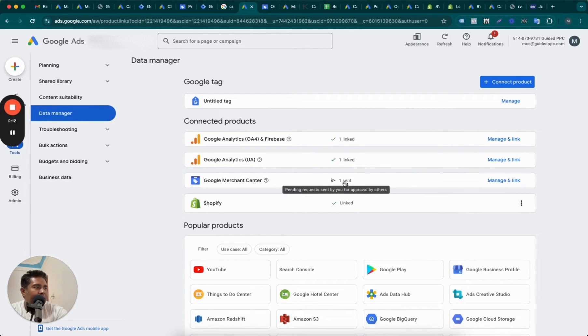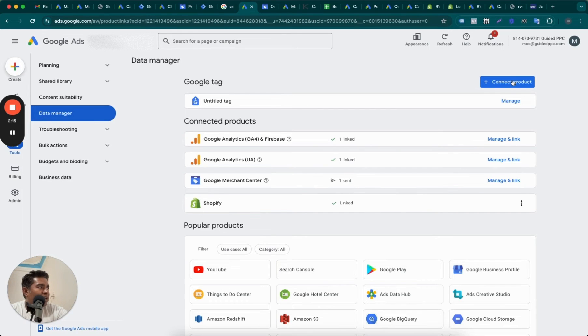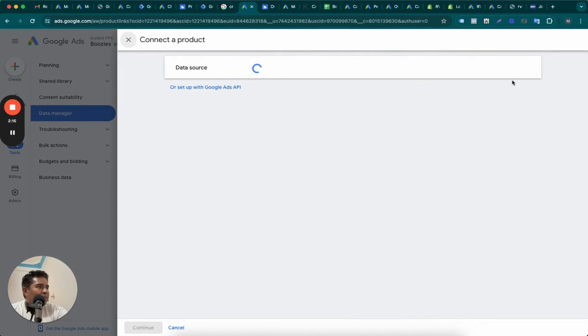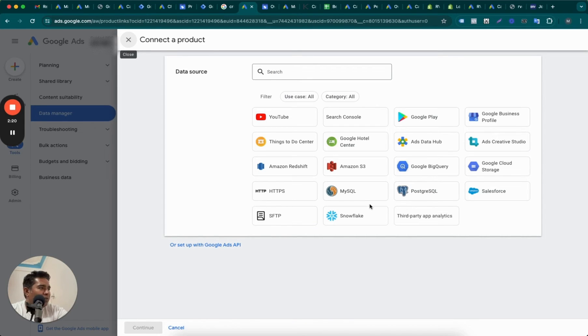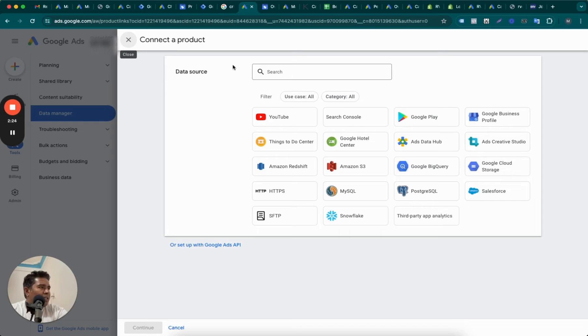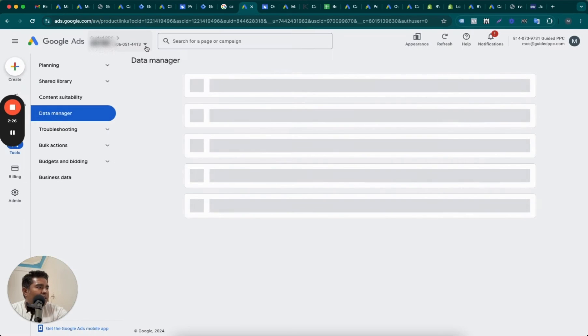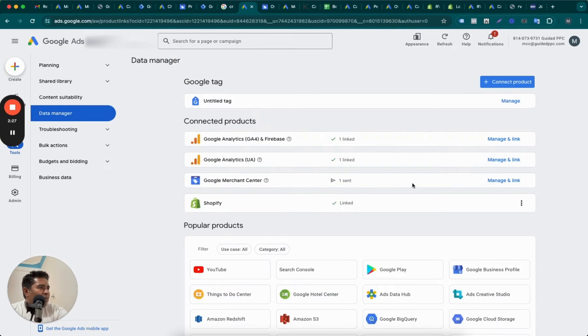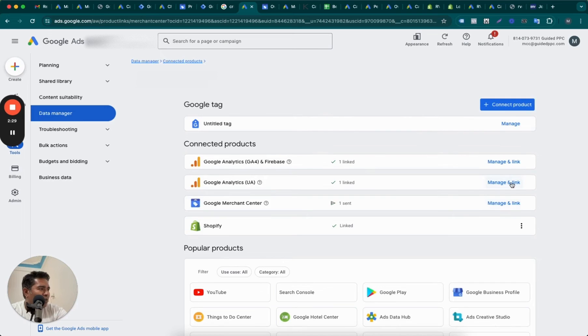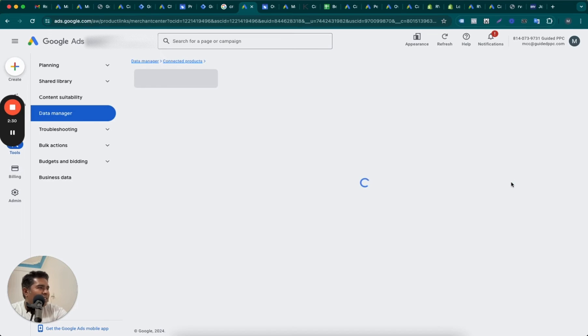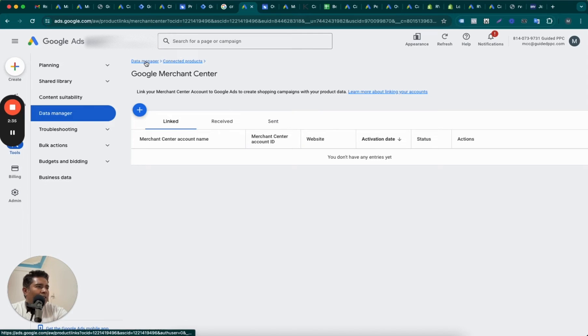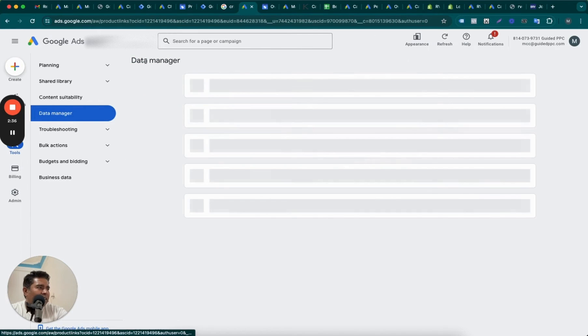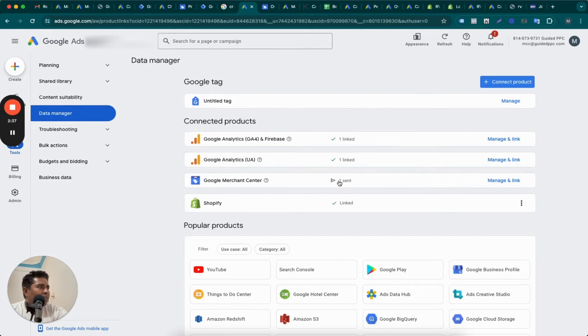So how do you do that? I have already sent a request, but this is the process. You go to Connect Products, and then select Merchant Center from here. Do we have Merchant Center? Oh no, we don't have Merchant Center because I have already sent a request. So let me remove this request. I think I have already sent the request.